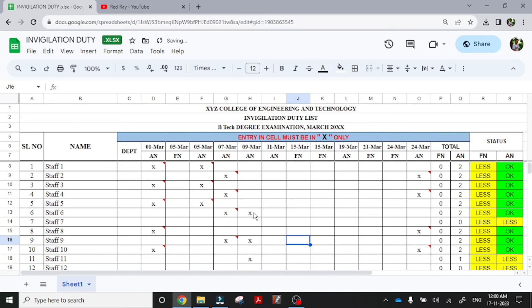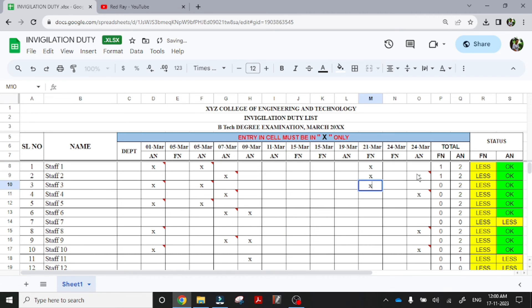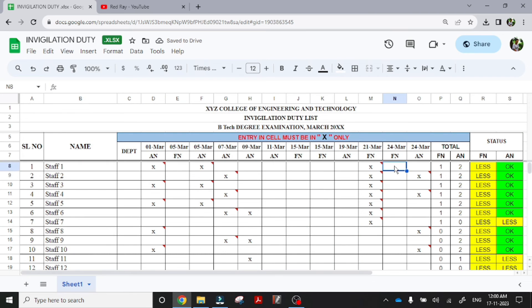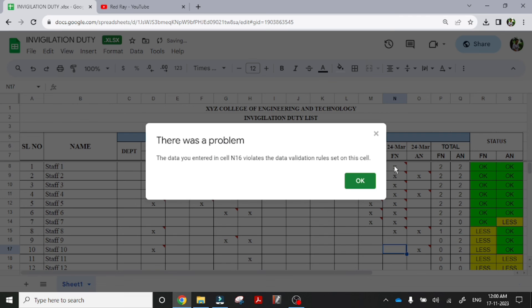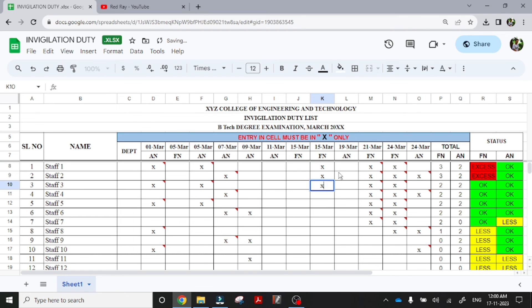Let's try with forenoon also. I am entering forenoon duties. That is exceeded the limit. So that is also exceeded the limit. Forenoon duties is okay for them. If I am entering another forenoon duty, you can see excess.